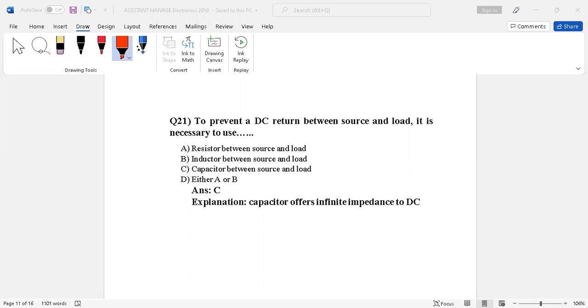Let's start with question number 21. Question number 21 is to prevent a DC return between source and load, it is necessary to use. If we want to use the source and load, then what is necessary for us? There are four options here.